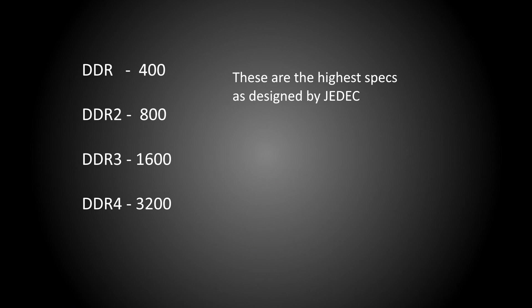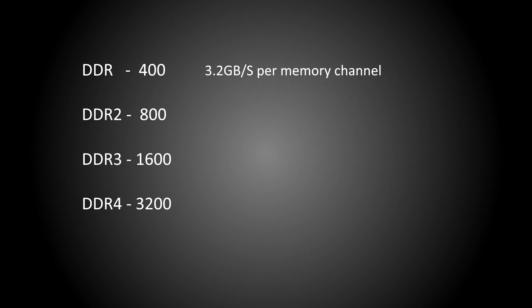Now at 400 megatransfers per second, DDR has a measly bandwidth of 3.2 gigabytes per second per memory channel. And just in case you're interested, the lowest DDR specs go down to 1.6 gigabytes per second. That was pretty terrible, particularly by modern standards.